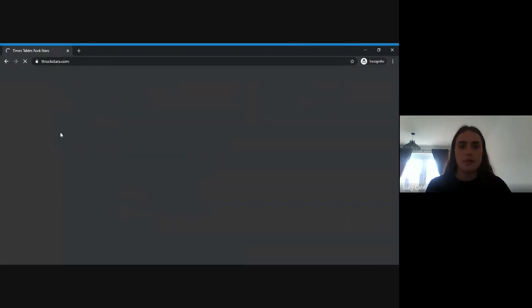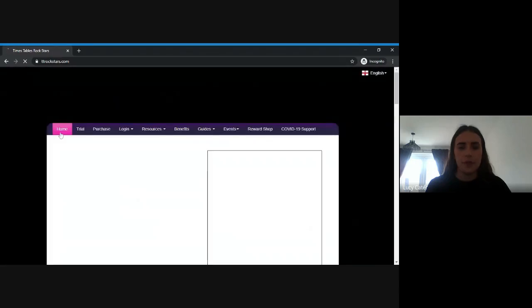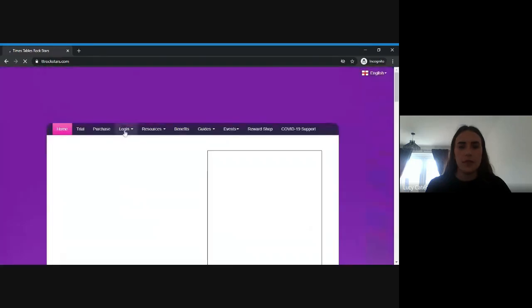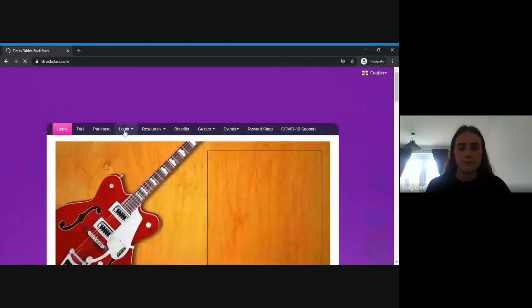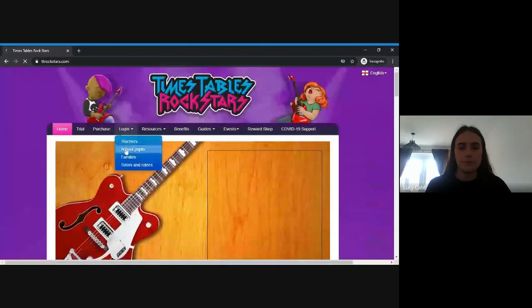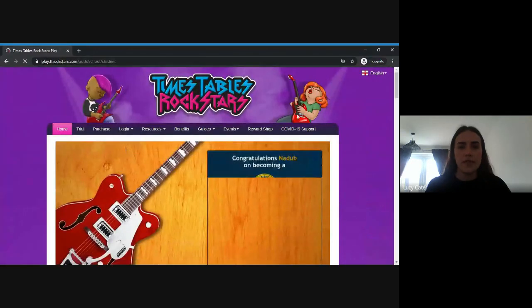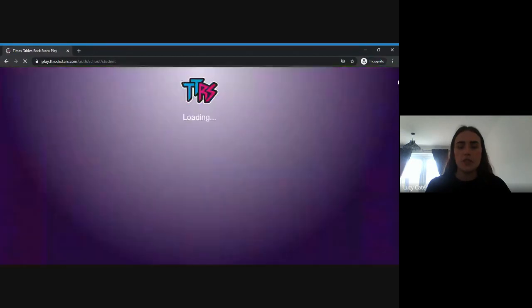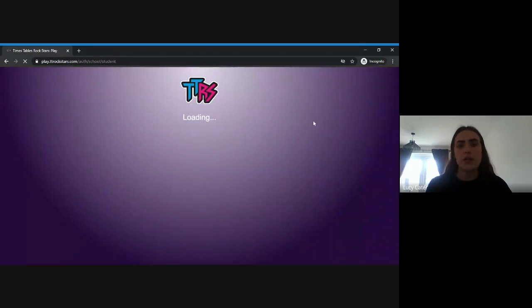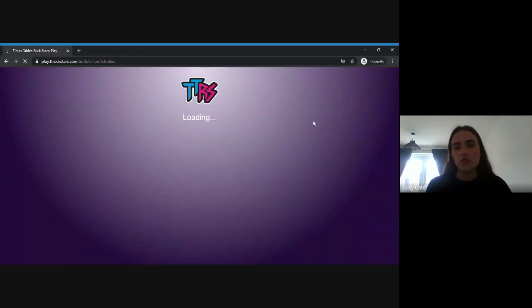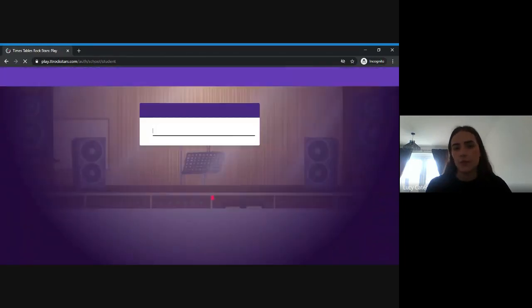Then you need to press login and go down to school pupils. For this next bit you need to know your child's username and password, which should have been given to you from school.